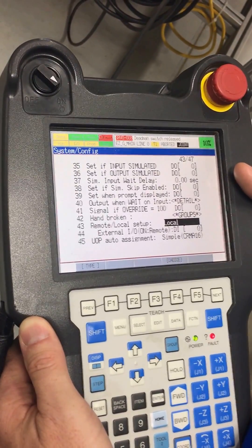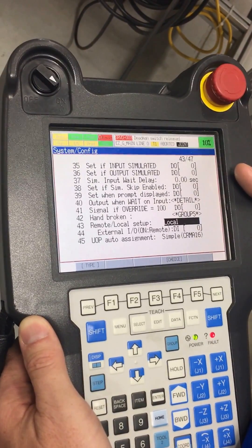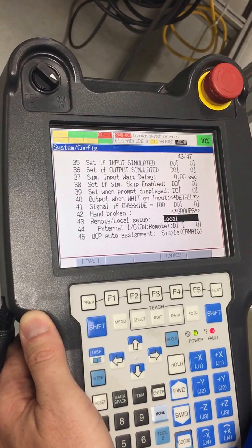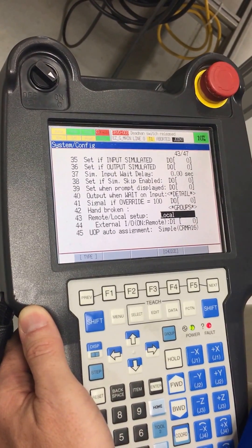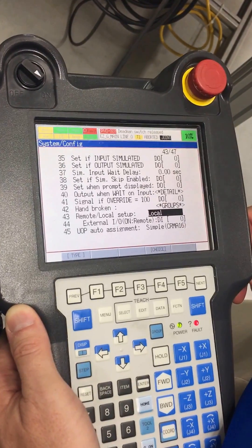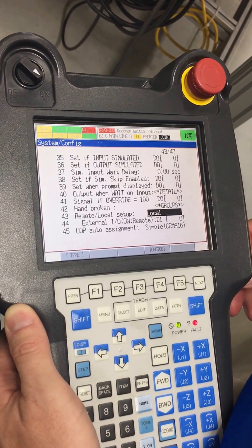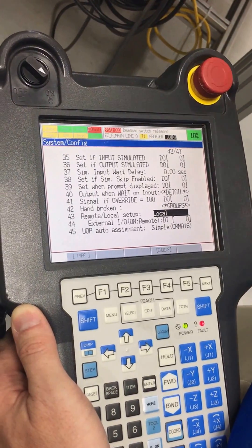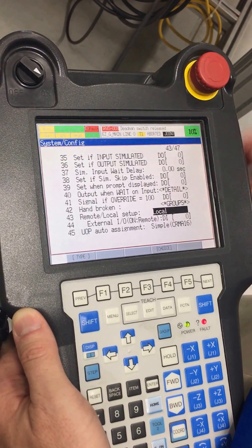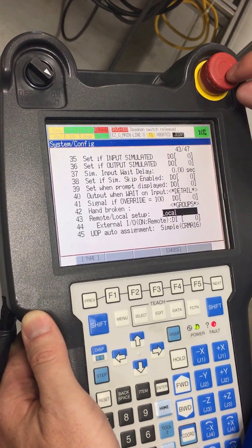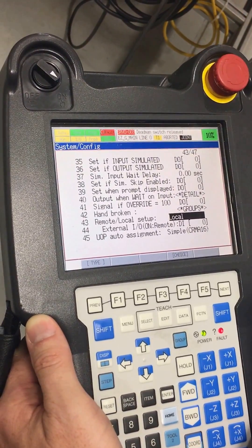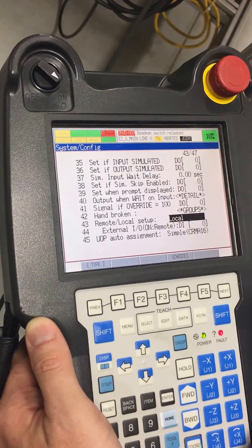Now the controller is only looking for internal signals to be clear, that no e-stop button is pressed on the teach pendant or the robot controller. That's the only thing it's looking for now.